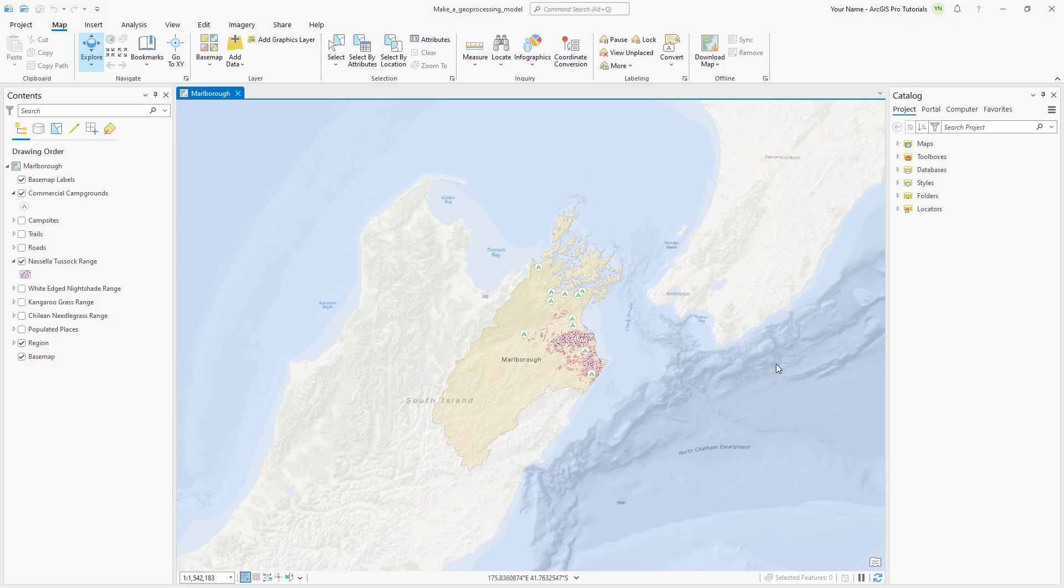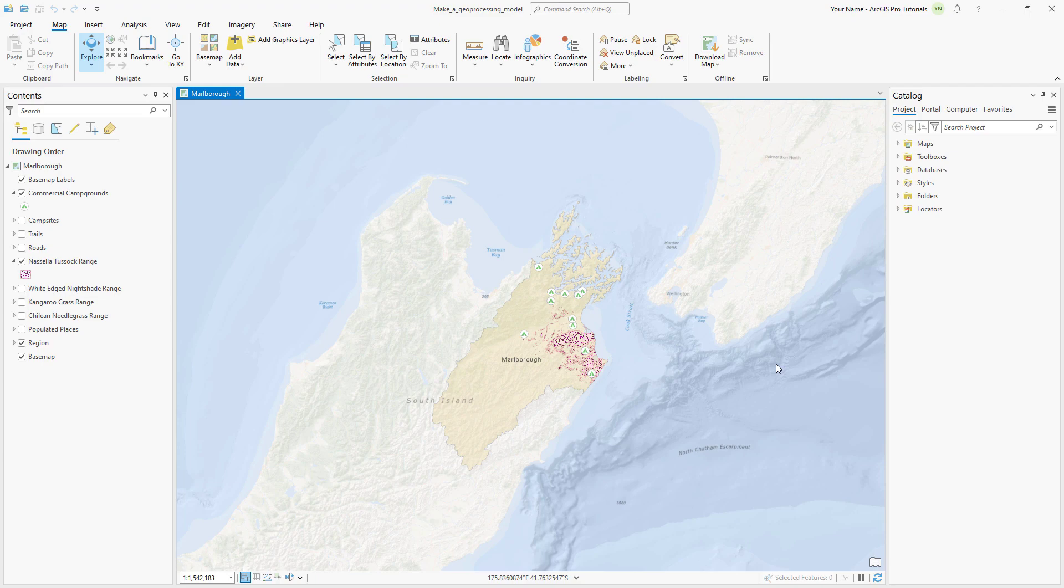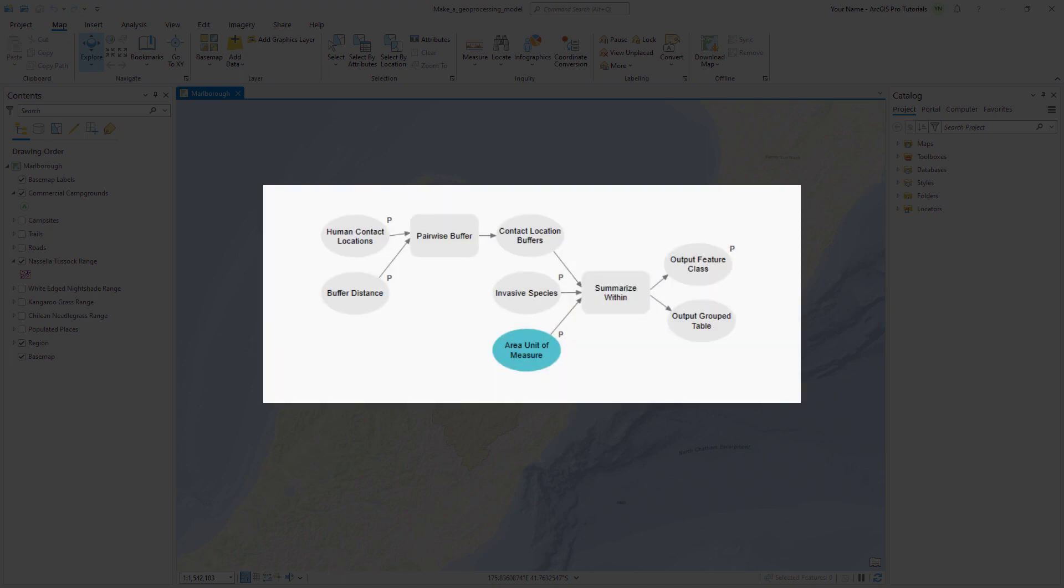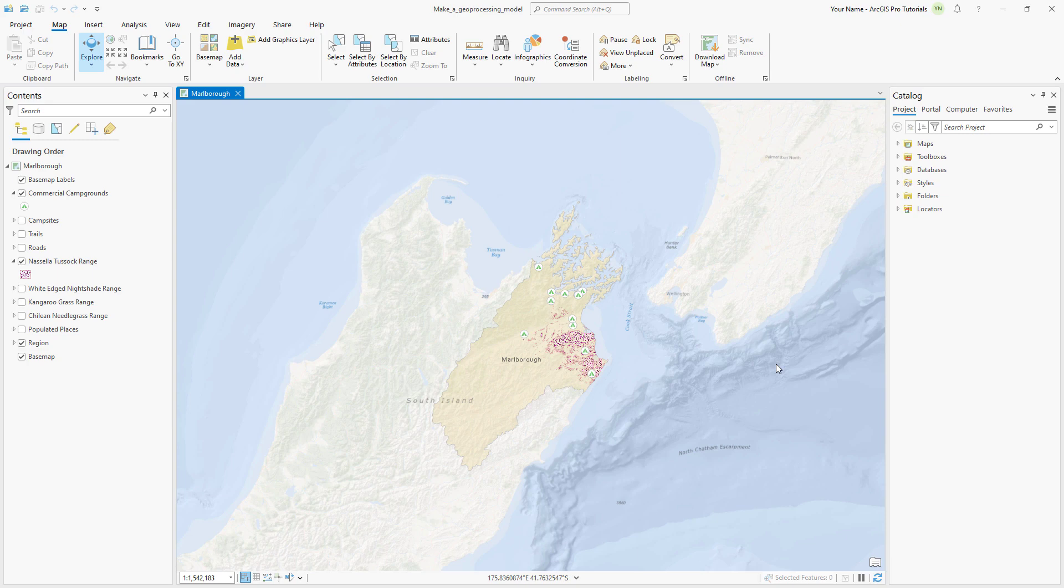The map contains layers representing four invasive grass species and locations where people may come into contact with them. This is a problem because grass seeds can stick to things like clothes, bicycle tires, and car tires, and accidentally be spread to new locations. We'll build a tool that analyzes input locations for proximity to invasive grass. The results can be used to determine whether access to certain areas should be restricted or warning signs should be posted.